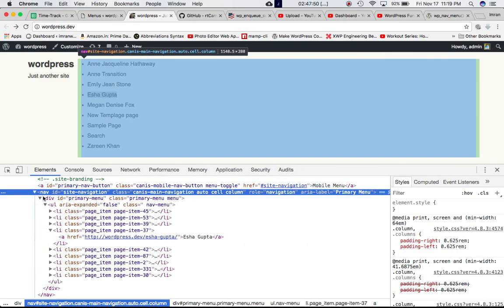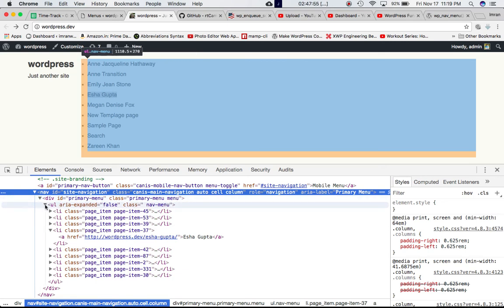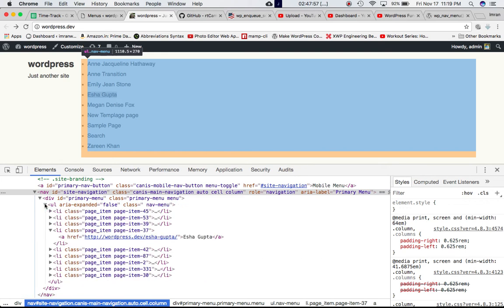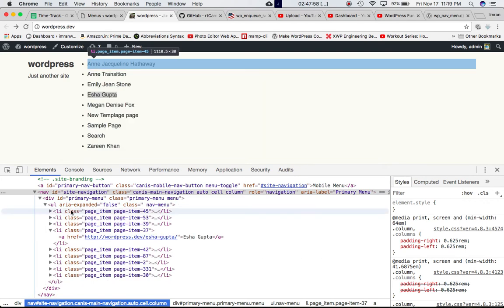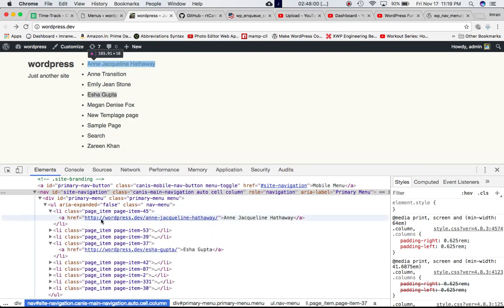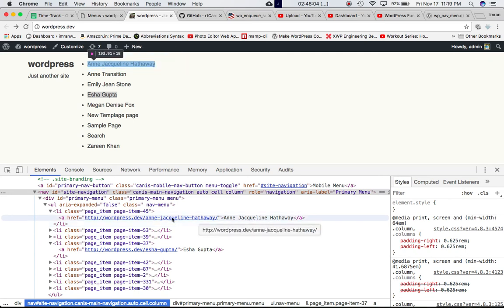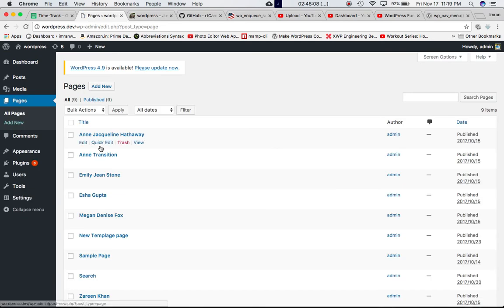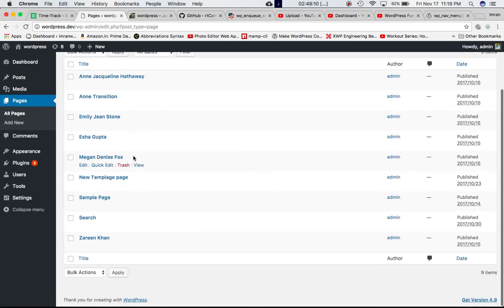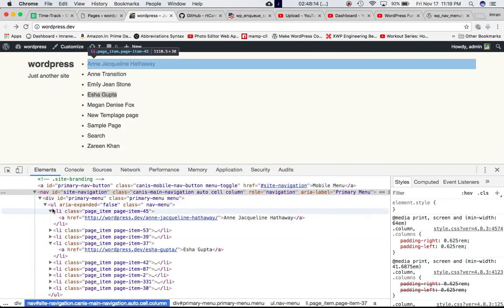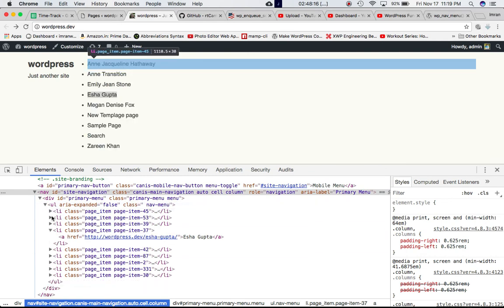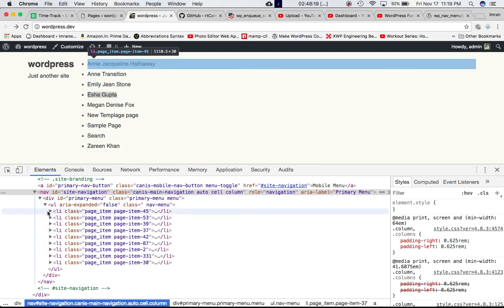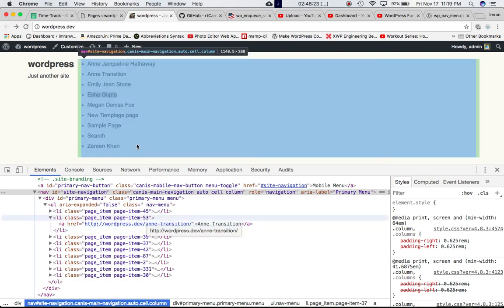So if you open it, we can see that we have the div ID primary_menu. Then you have the UL inside of which we have the LI tag. Inside of LI tag, we have the A tag, which is basically the page name and the link to that page. Let's see if we check. These are the pages that we have, and those are the pages that are being displayed for the menu. So all the pages are being displayed over here.